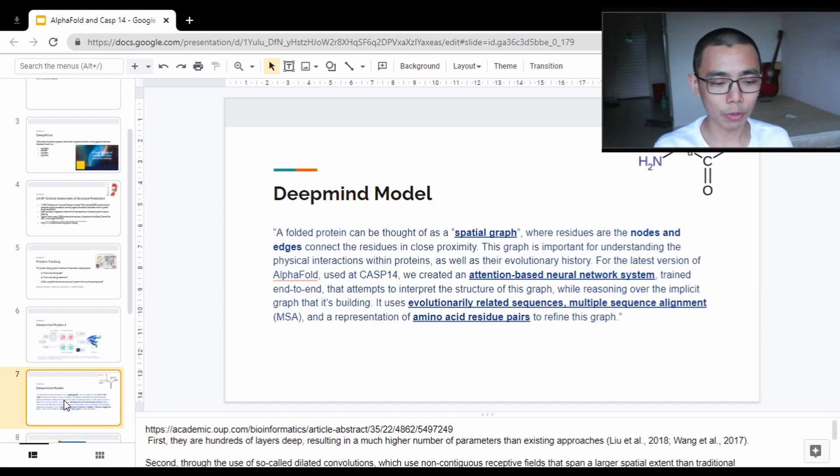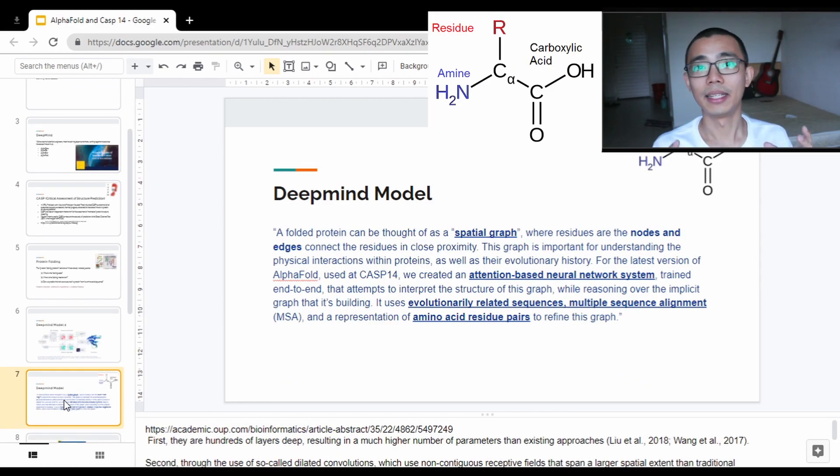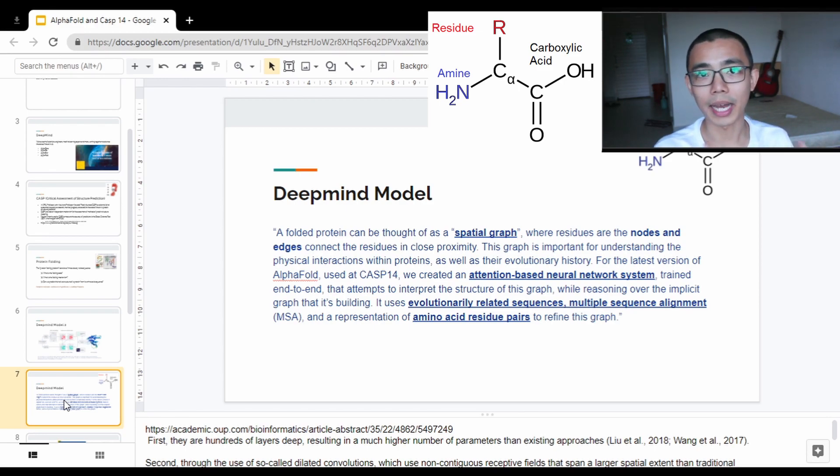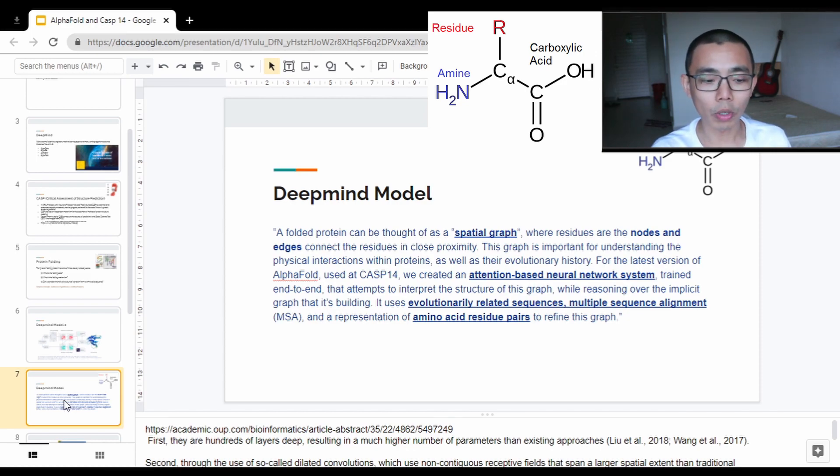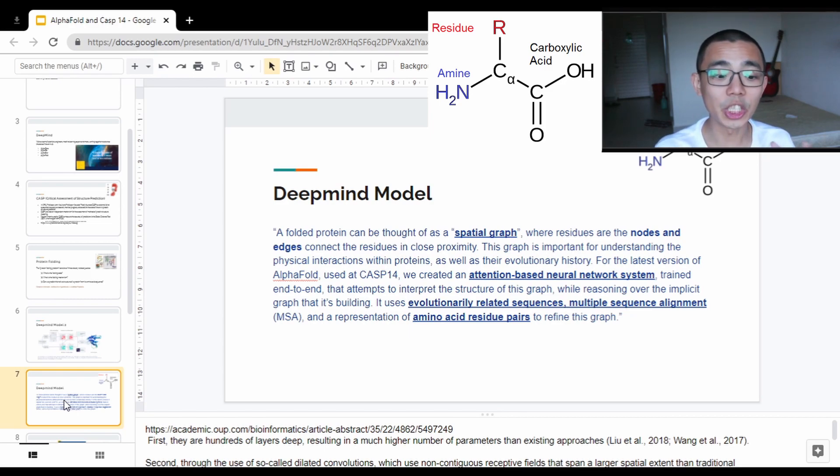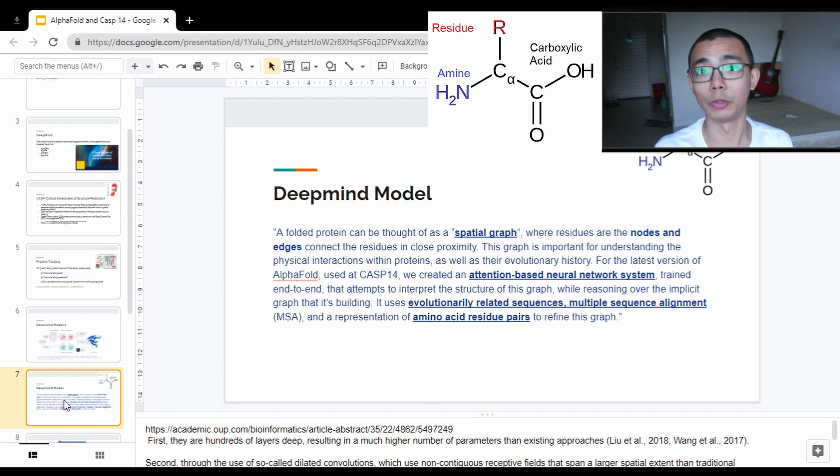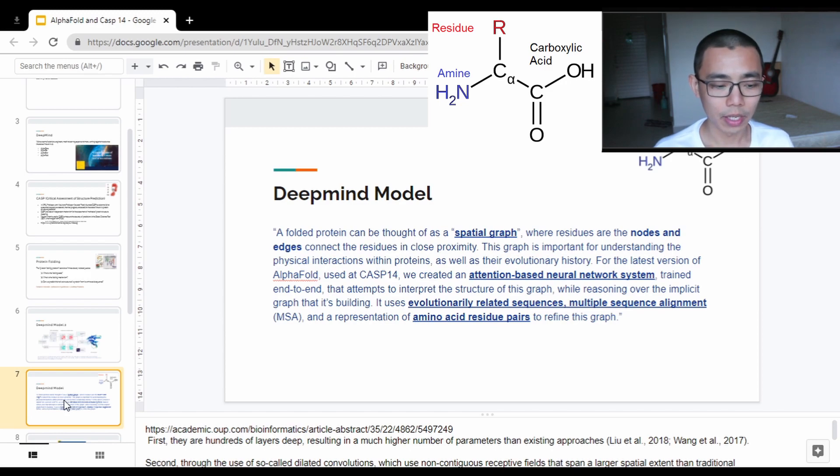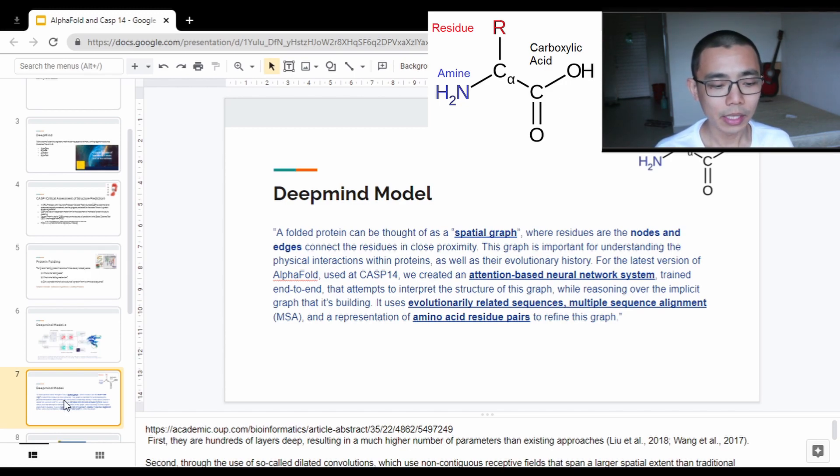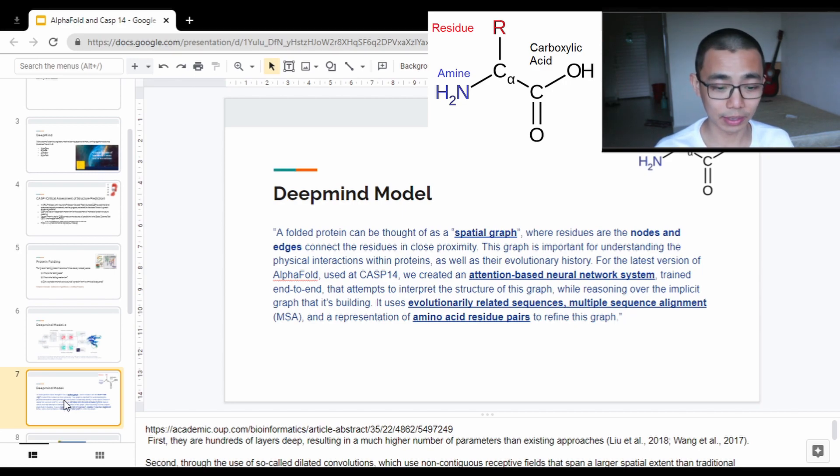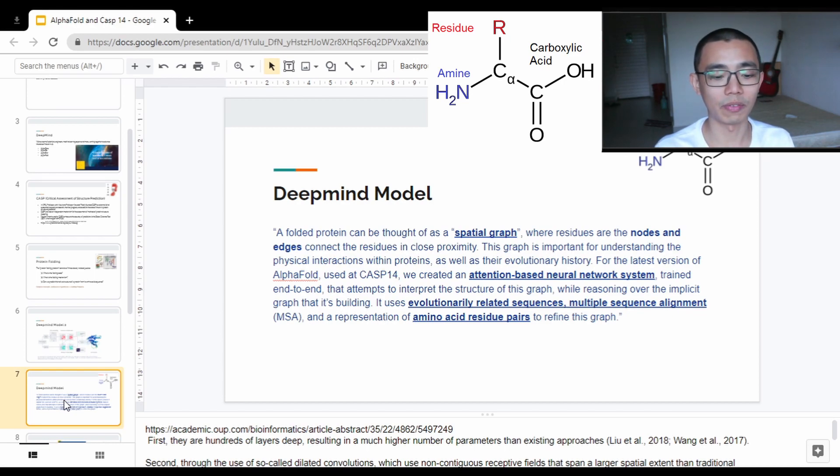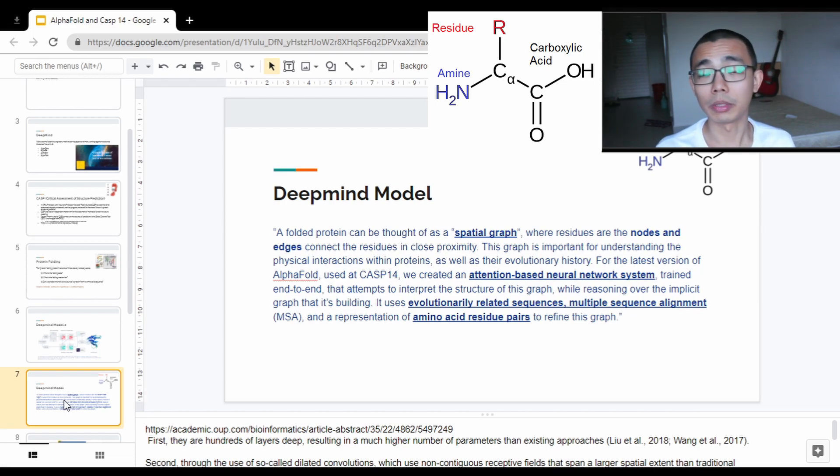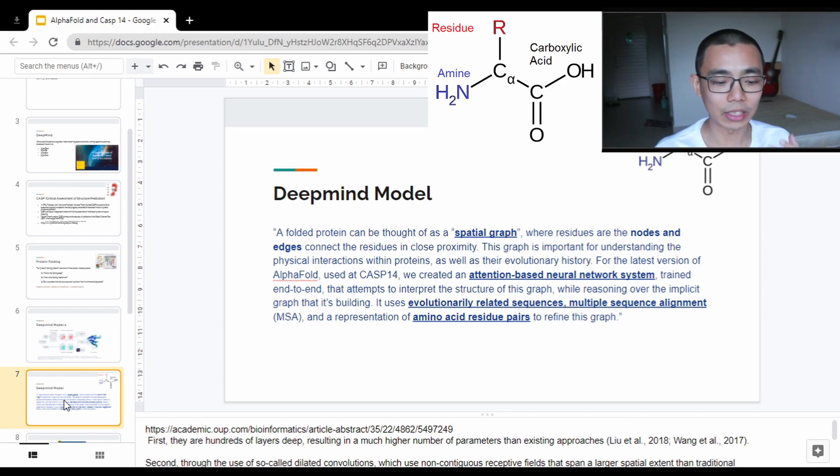I'm just going to read it out for you, and the important words are highlighted in bold. A folded protein can be thought of as a spatial graph where residues are the nodes and edges connecting the residues in close proximity. The graph is important for understanding the physical interaction within proteins as well as their evolutionary history. For the latest version of AlphaFold used in CASP14, we created an attention-based neural network system trained end-to-end that attempts to interpret the structure of the graph while reasoning over an implicit graph that's building it. It uses evolutionary related sequences, multiple sequence alignment, and a representation of amino acid residue pairs to refine this graph.